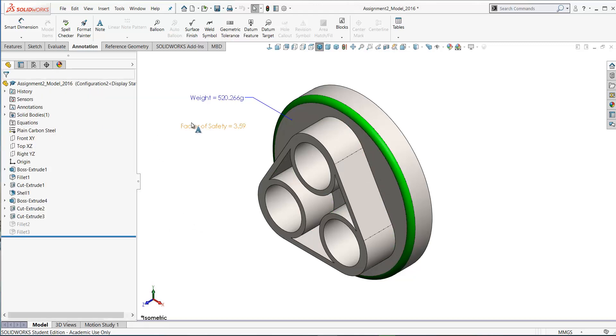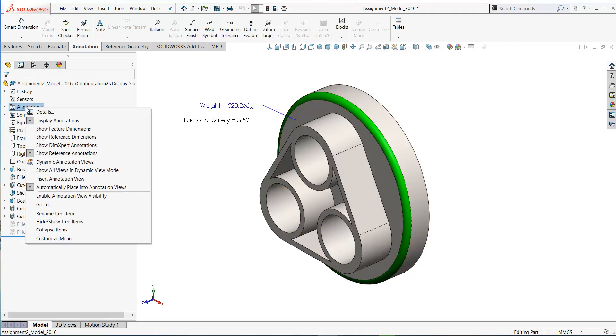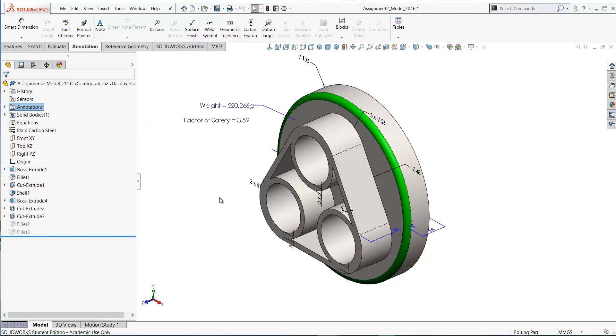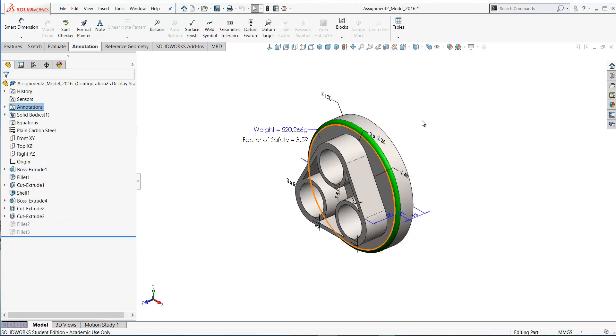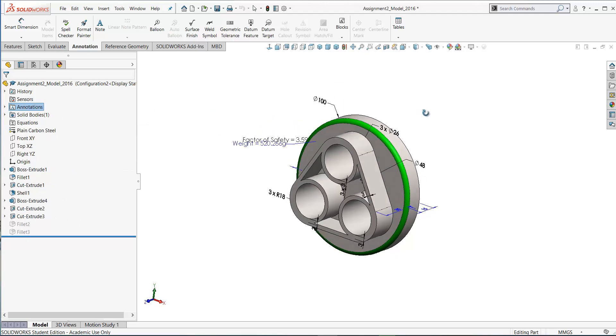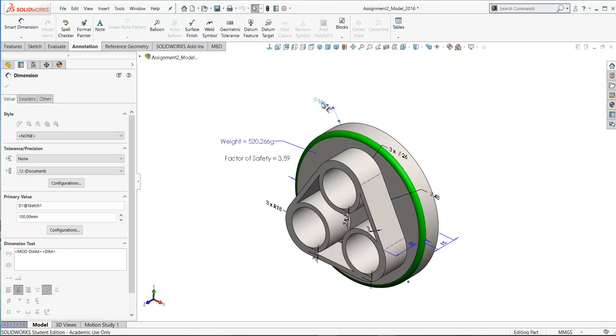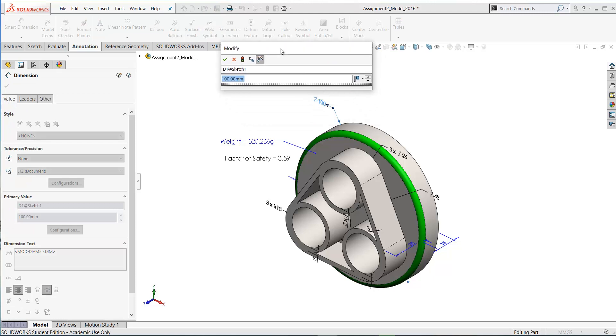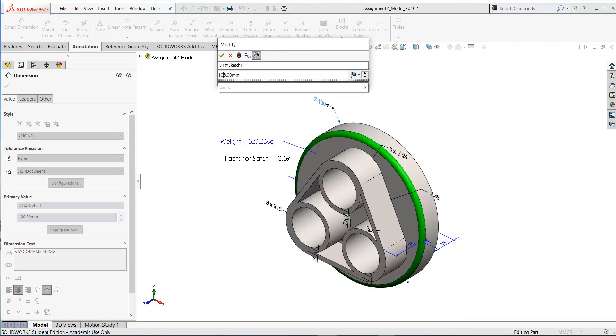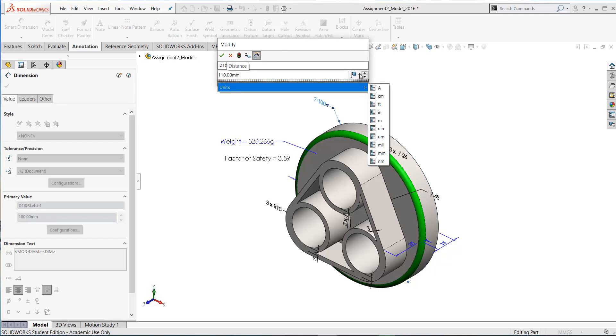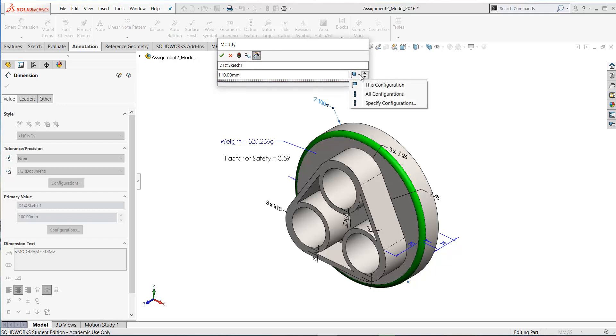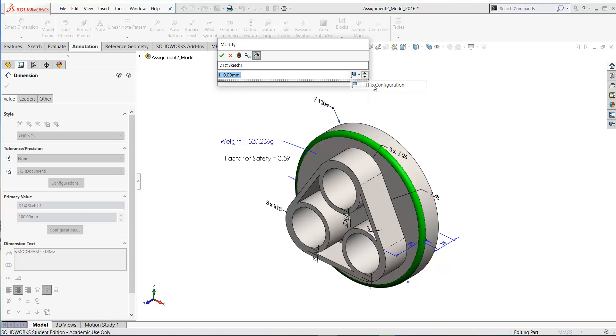Let's make another change to this part here. If you right-click in annotations you can show feature dimensions. Here we have the dimensions for the model. Let's say I want to increase the diameter of our feature here. If I double-click in that dimension, I can change that dimension, but I only want to change it in this configuration. Over here you have this drop-down. You have this configuration, all configurations, specify configuration. We only want to change this in this configuration. Click that, rebuild your model.